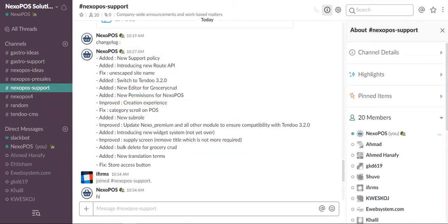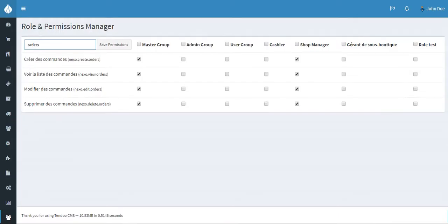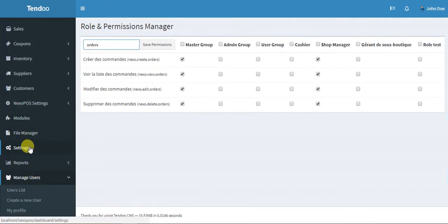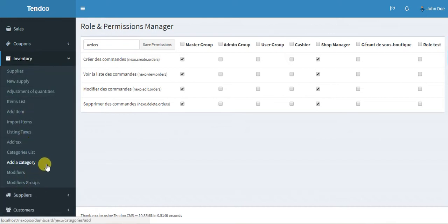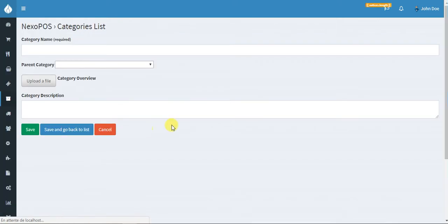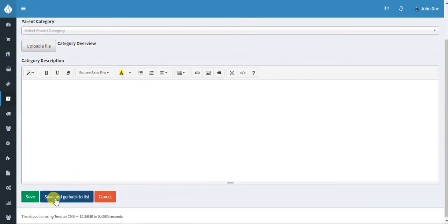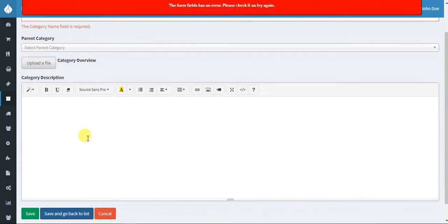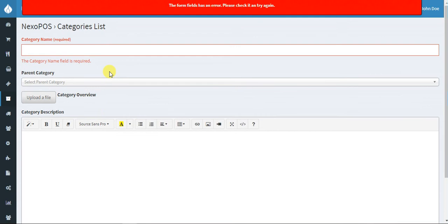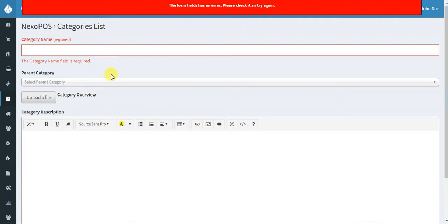The next one is improved creation experience. I've added new notifications when somebody is creating components. You may be creating something and an error occurs but you don't understand what the error means. Let me try to submit like that. You see here there is a notification on the top which says 'the form field has an error, please check it and try again.' Now you know there is an error on the form. You can check the form and you will see some errors here - 'the category name field is required.' That's a change from the old version and I think with that most people will understand where the issue comes from.